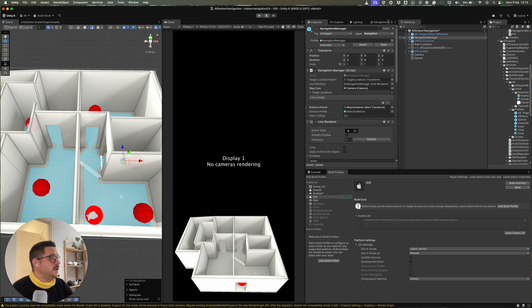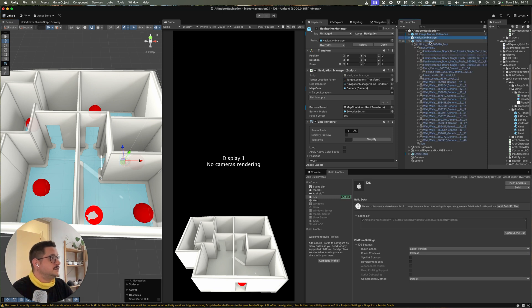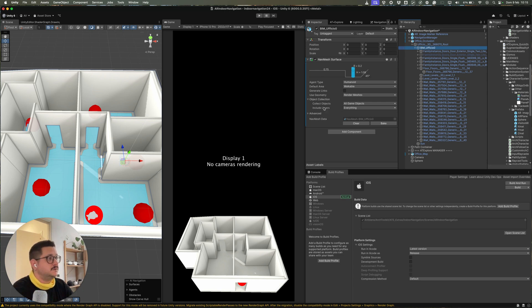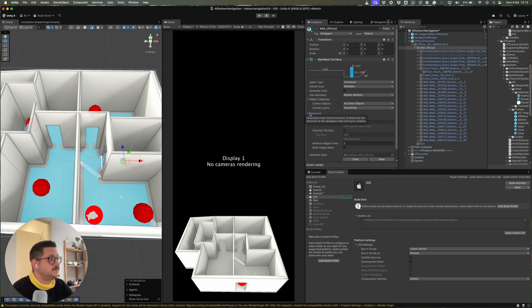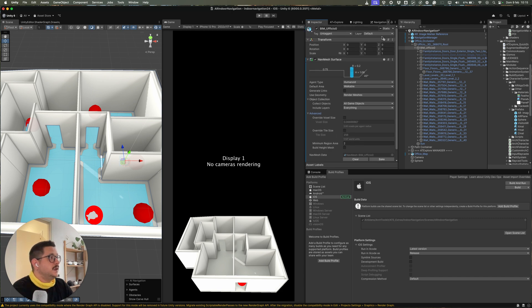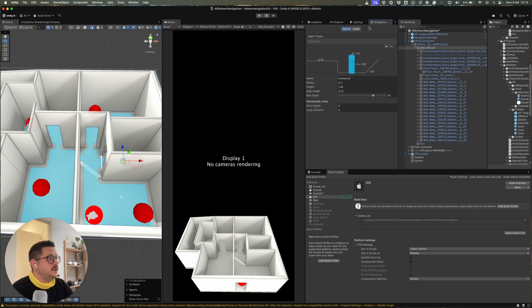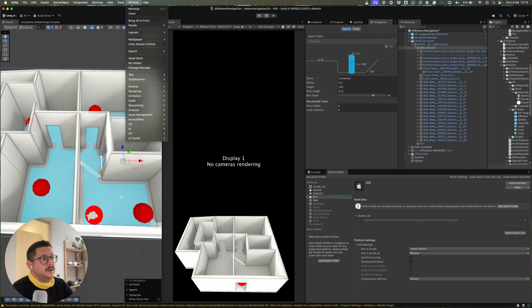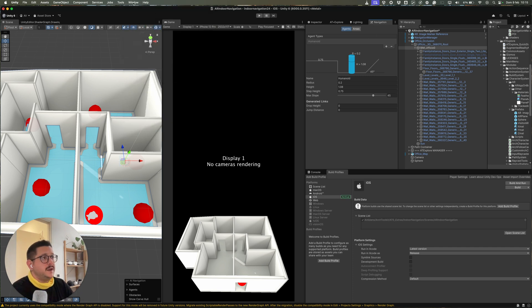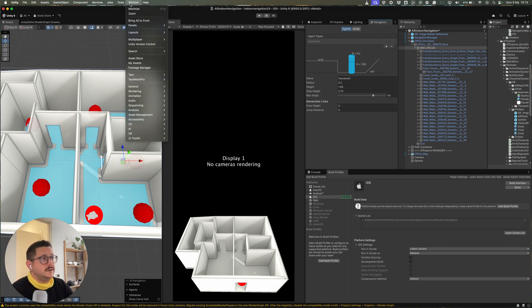And you can add the nav mesh surface component to one of the 3D models you want to use. And you can change the layers and so on. And then you can change the settings of the nav mesh using the navigation panel, which is located inside Window, AI, Navigation here.